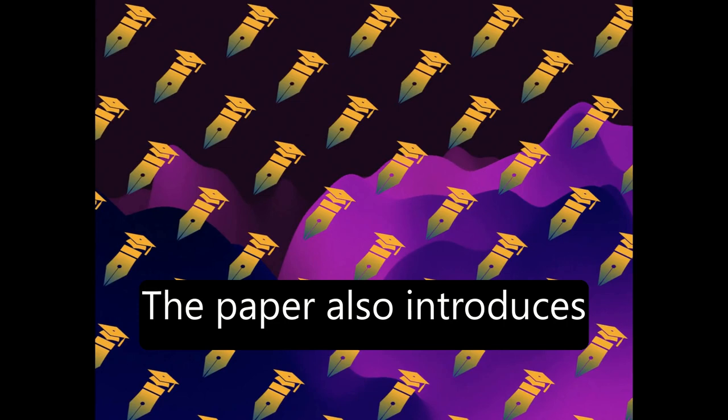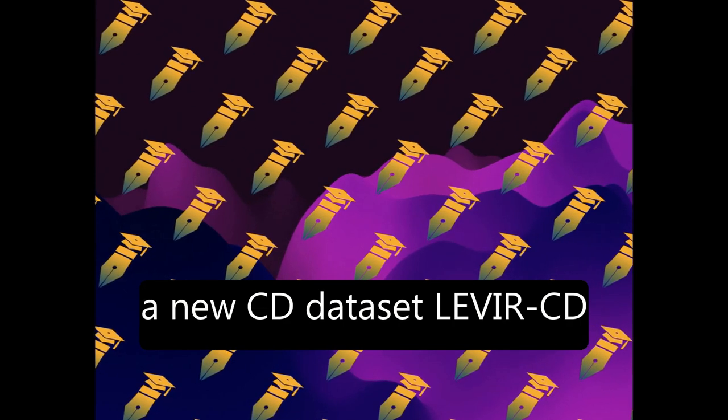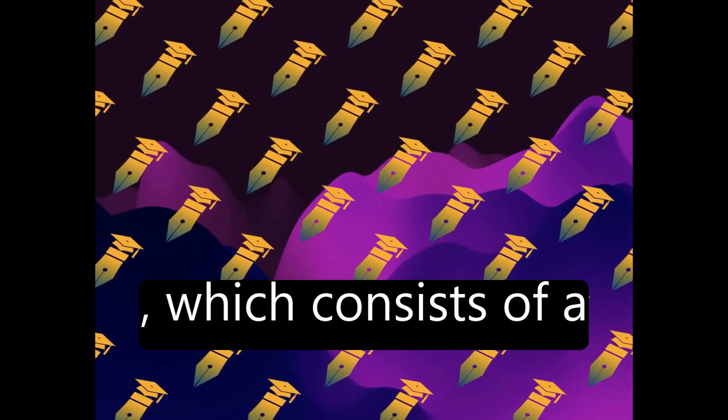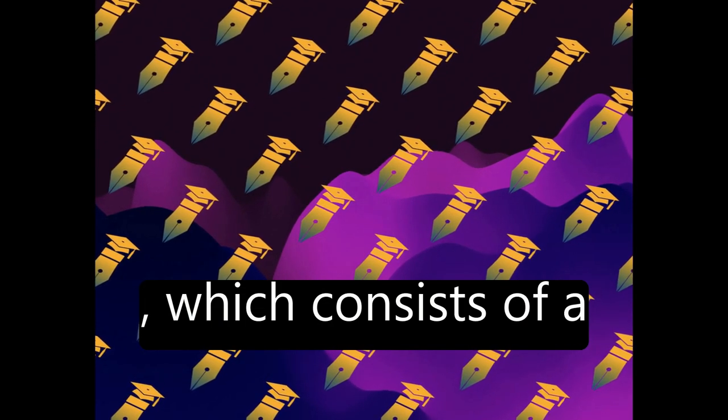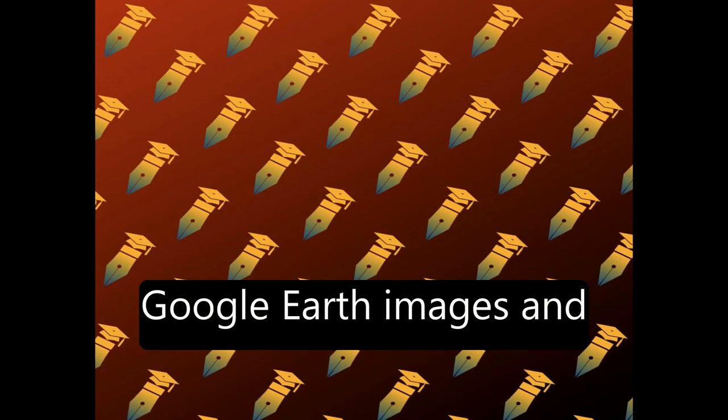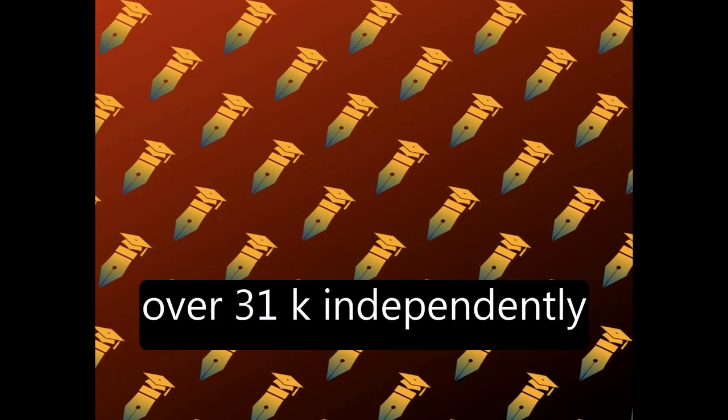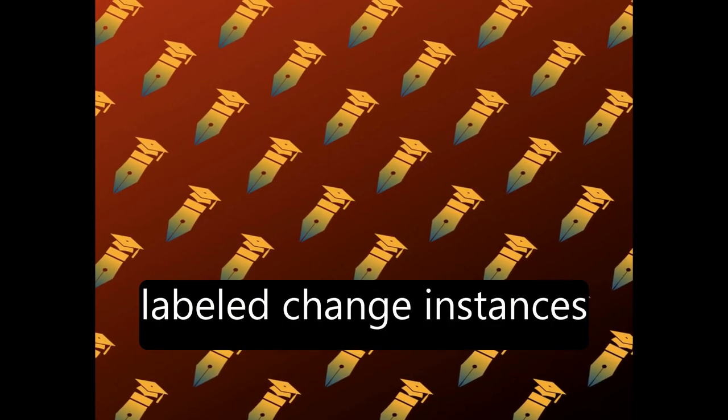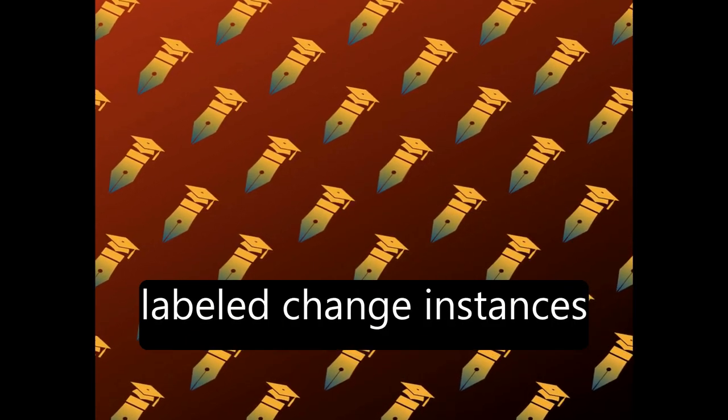The paper also introduces a new CD dataset, LEVIR-CD, which consists of a large set of bitemporal Google Earth images and over 31,000 independently-labeled change instances.